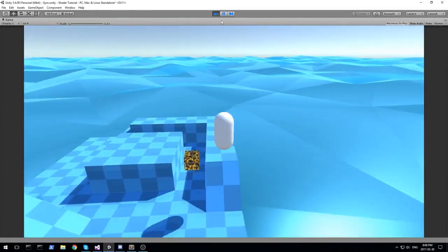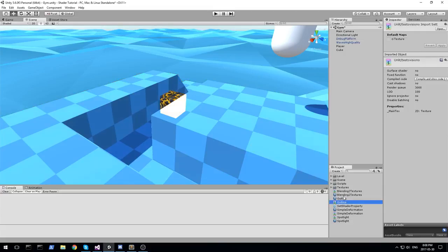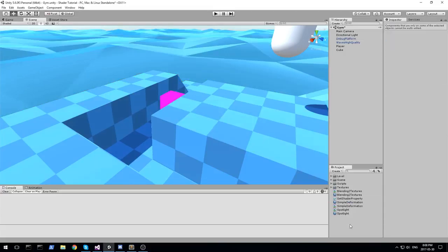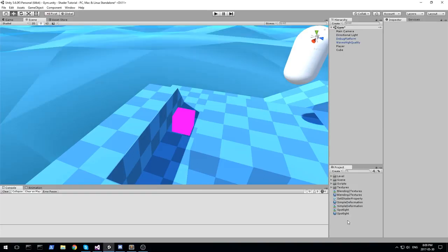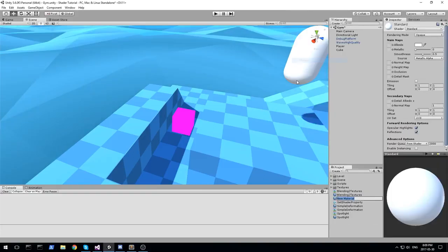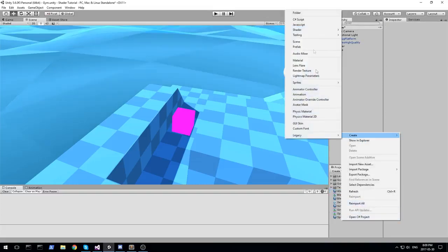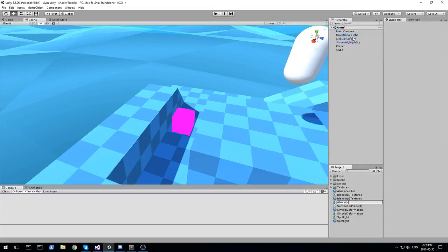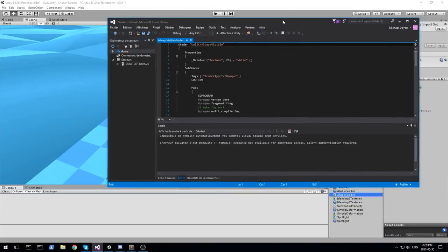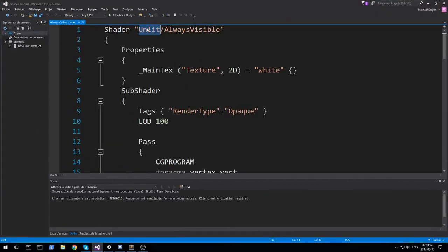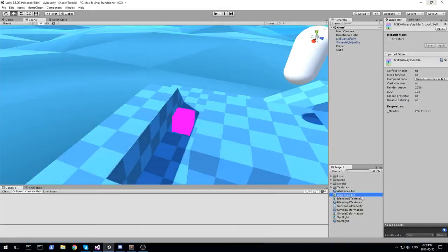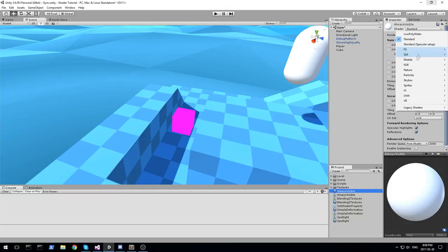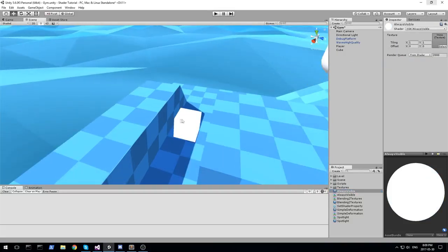Alright, so as always, I am going to first get rid of the code I already had for this, and we're going to be creating a new material and also a new shader. Let's call it always visible. So material is going to be always visible, and the shader, same exact name, unlit shader, always visible. Let's open up the shader and change the name at the very top. We can then go back in the game, find our material, and then change the shader of that material to the one we just created.